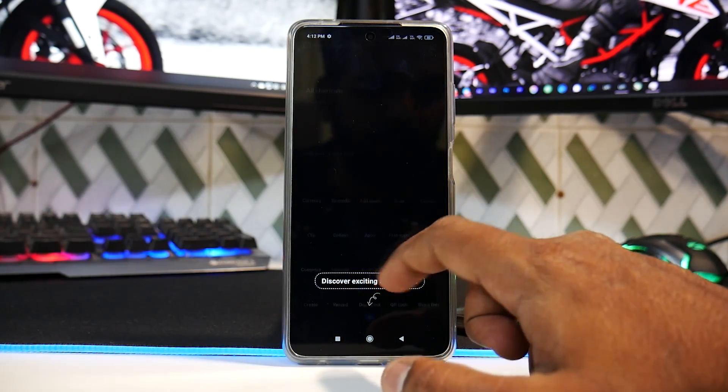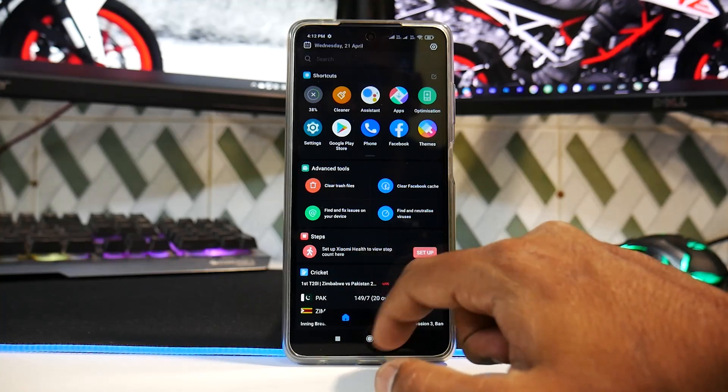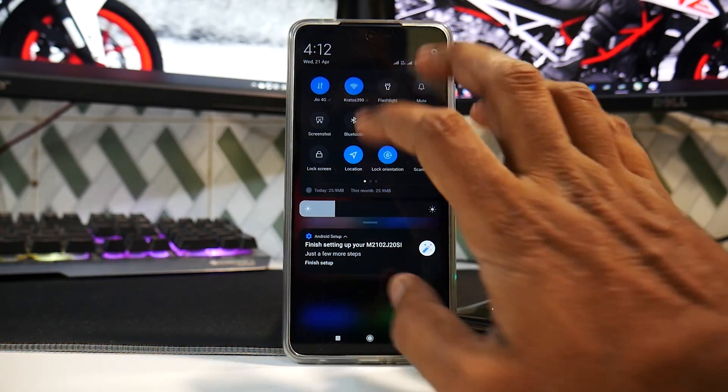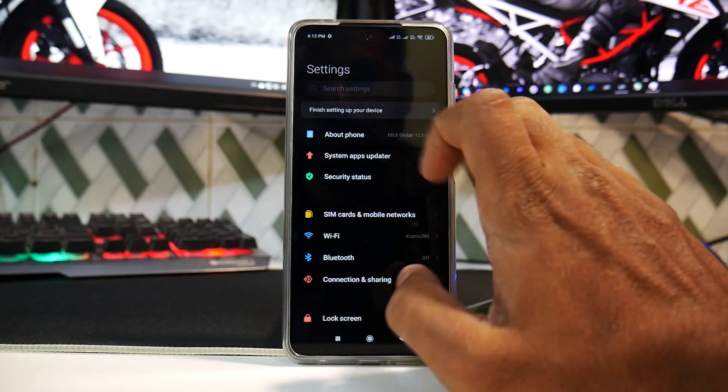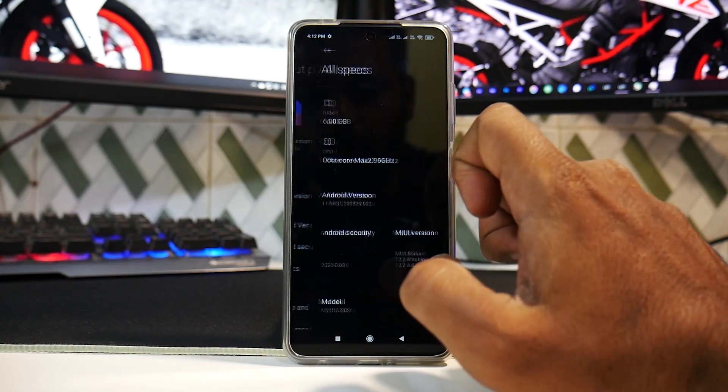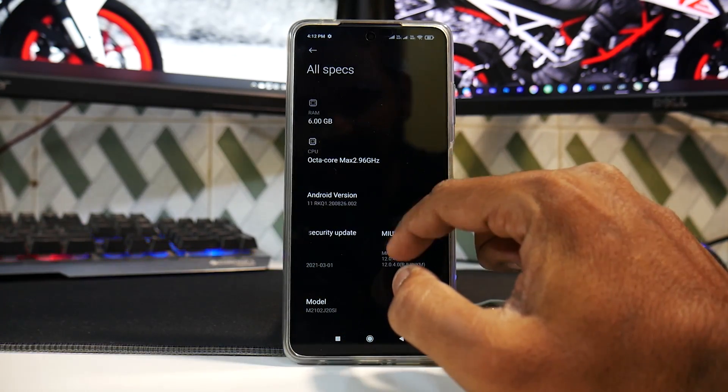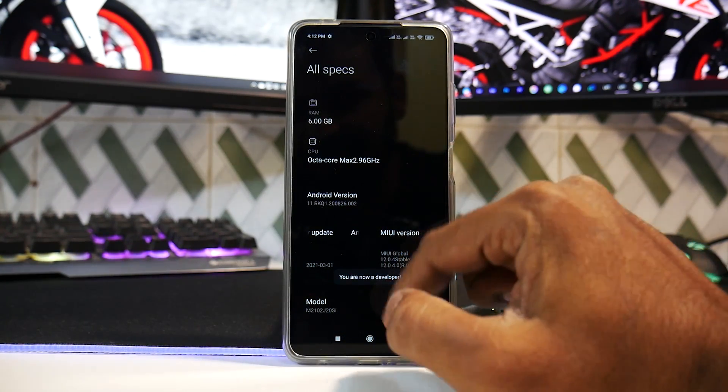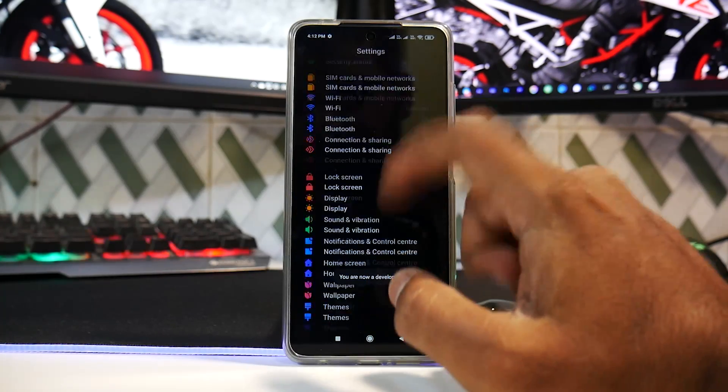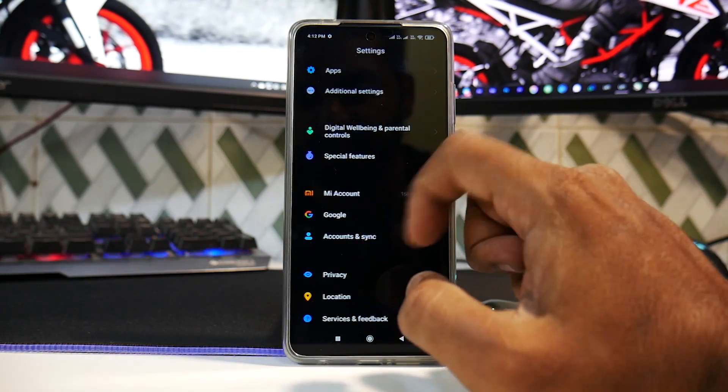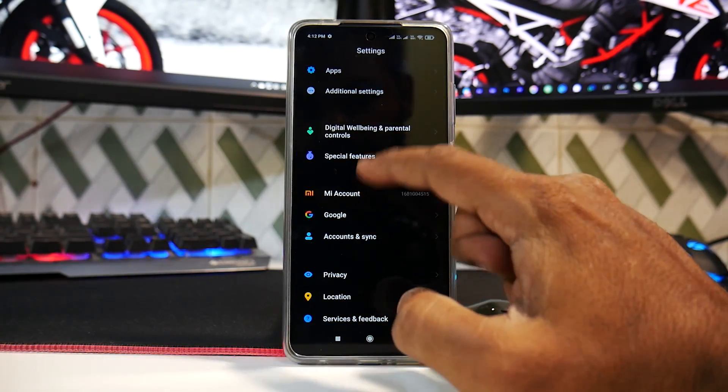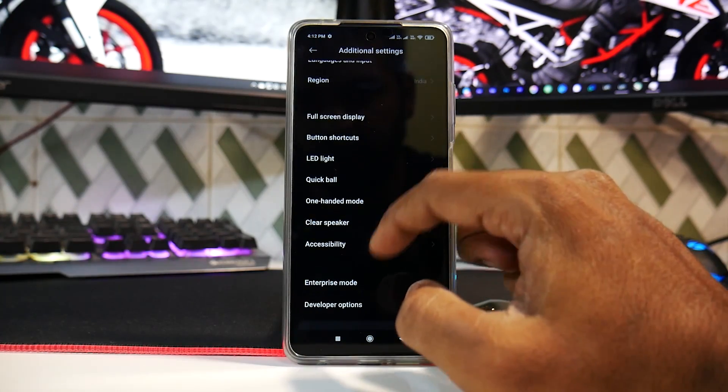Considering that you've unlocked the device, the first thing I would recommend here is you need to go to Settings, go to About Phone, and over here go to All Specs and then tap on MIUI version till the time the developer options is enabled. Scroll down to Additional Settings.